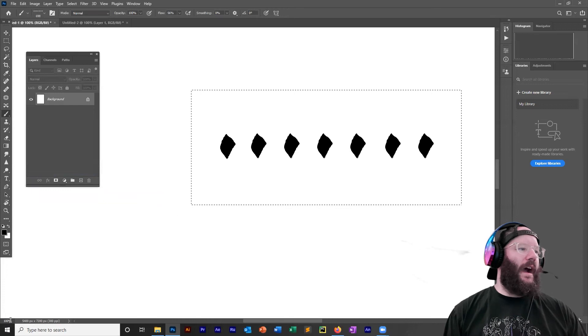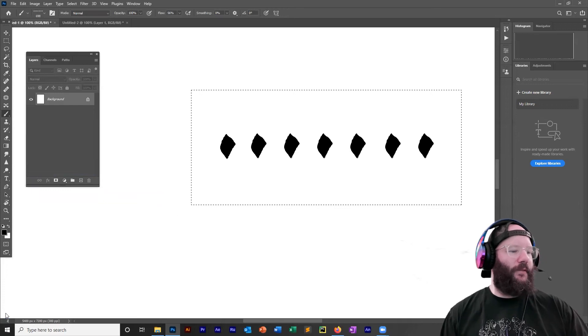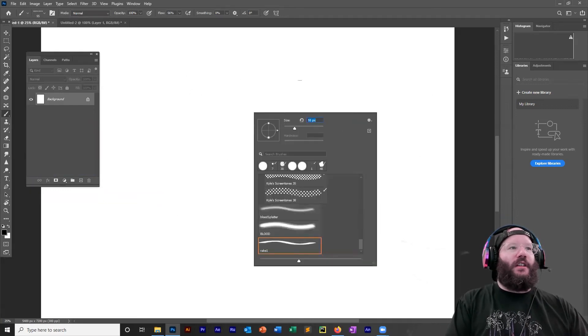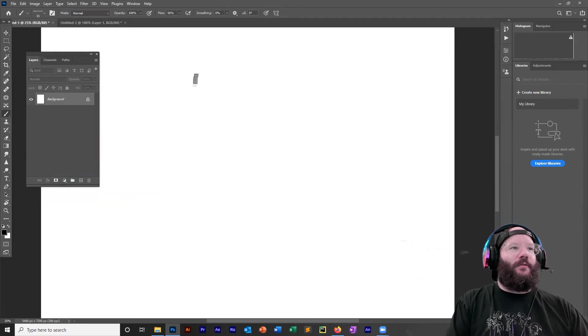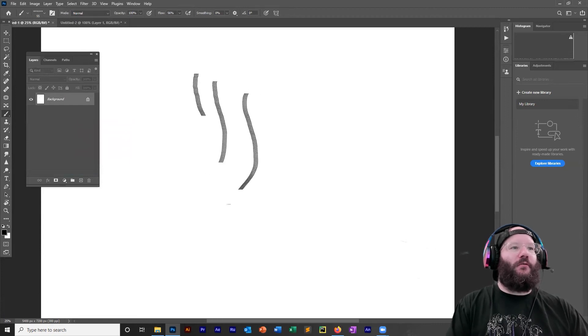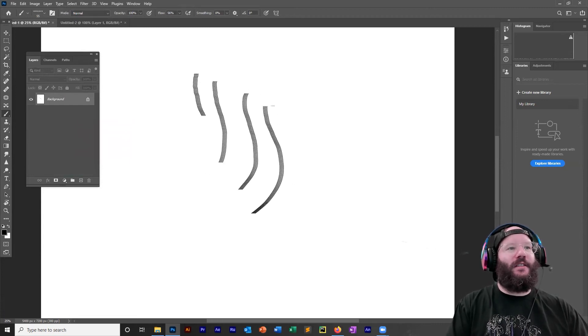So let's go back to our file. You should be able to change the size of this rake. And now you should be able to do rake imagery like this.